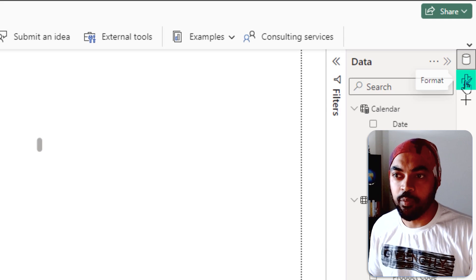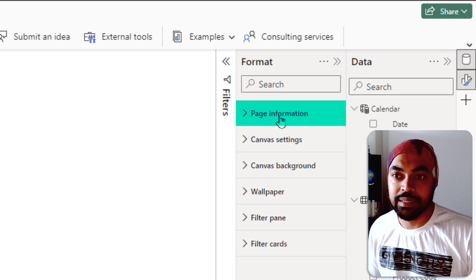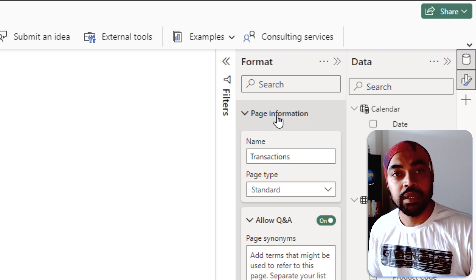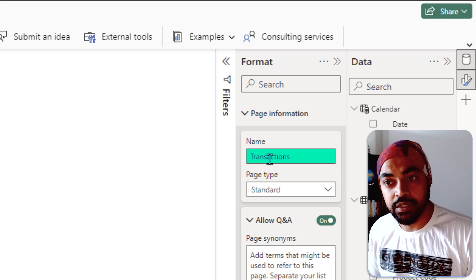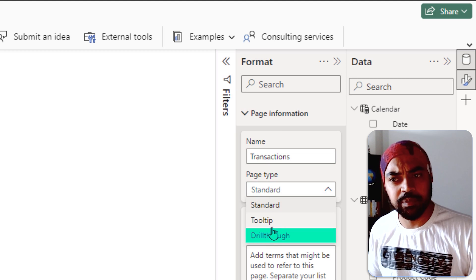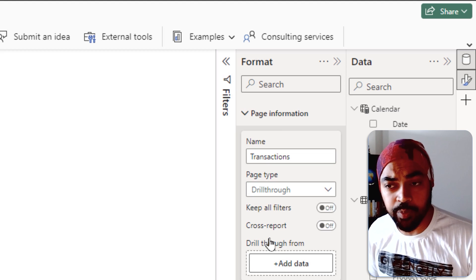I'm going to go over to the format tab right here. In the format tab, I'm going to go over to page information and turn the transactions page, not from a standard page, but into a drill through page.